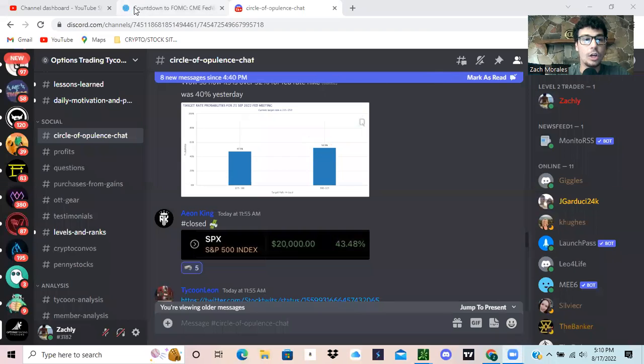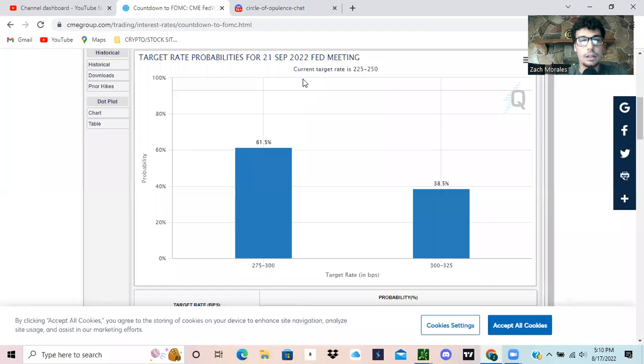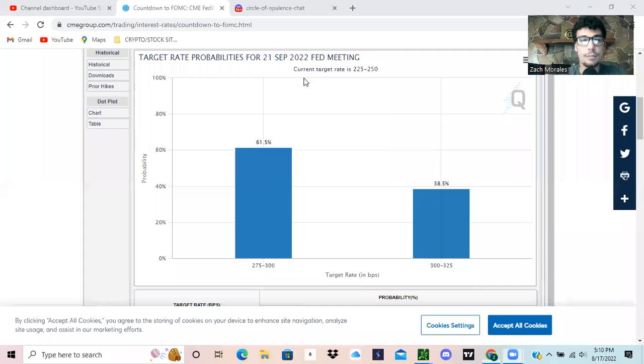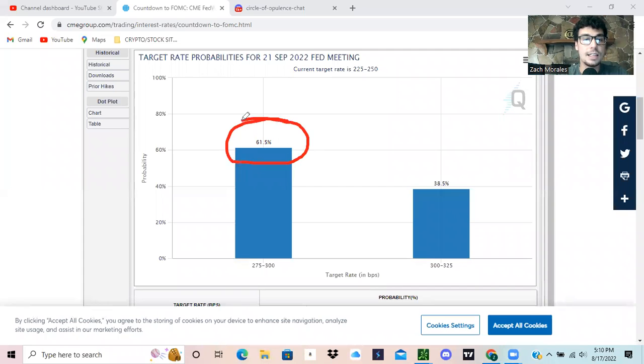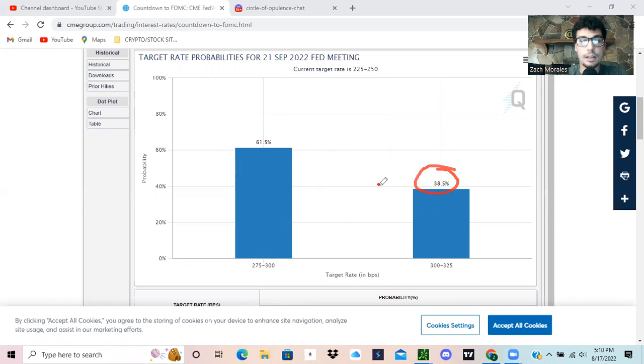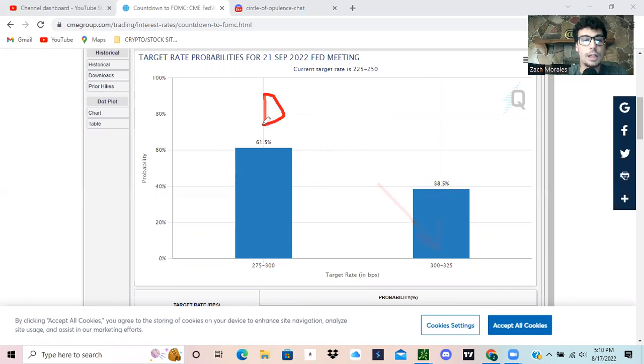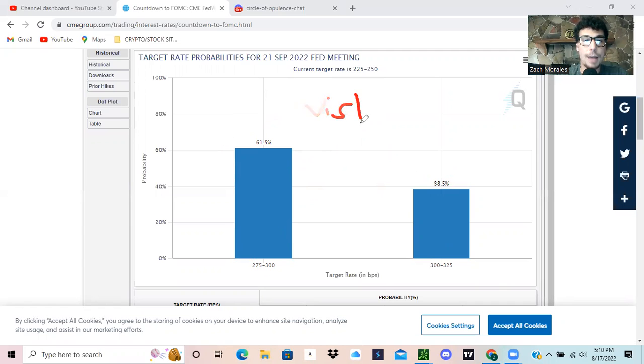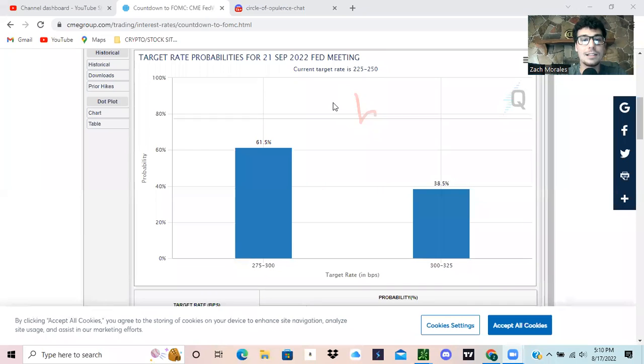Now look at it currently, look at what we're at actually after the real Fed Minutes came out. We're at 61% now that we're going to be a 25 to 50 and 38% that it's going to be a 50 to 75. So that's implying dovish on Powell. That's how the market has interpreted it.